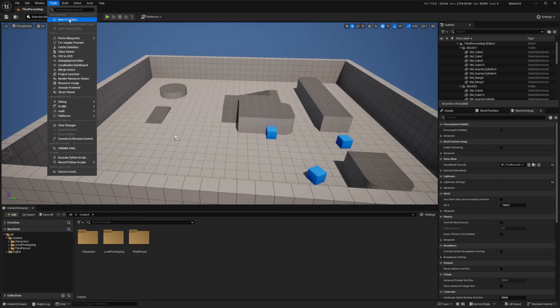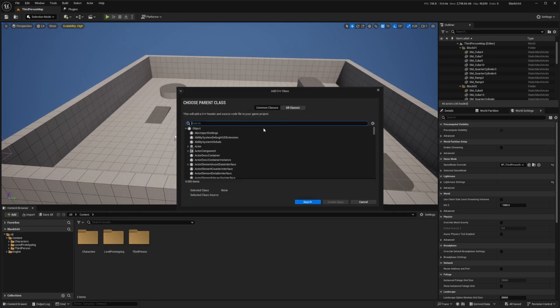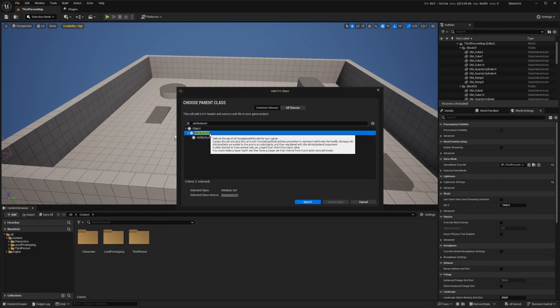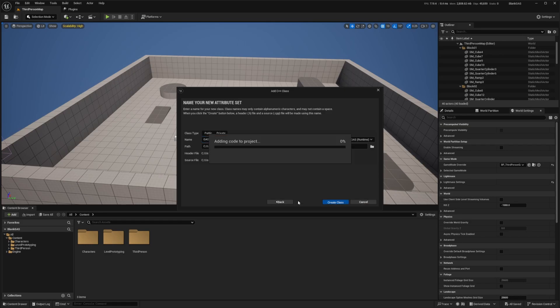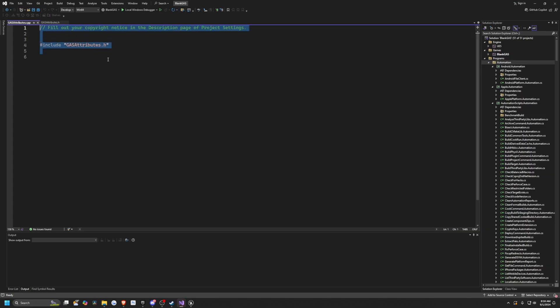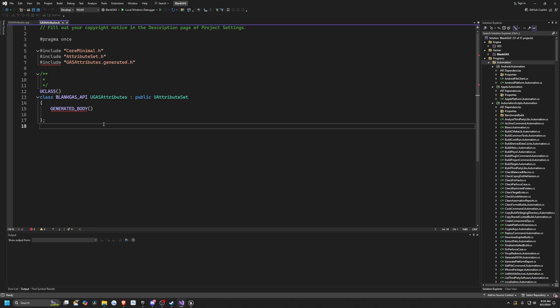So I'm going to go over to Tools, new C++ class, go to All Classes, and look for Attribute Set, like so, and I'll click Next and call this Gas Attribute. And then I'll hit Create Class, and this will launch my Visual Studio project, C++ file, which only includes my header file, and my header file just has this stuff in it.